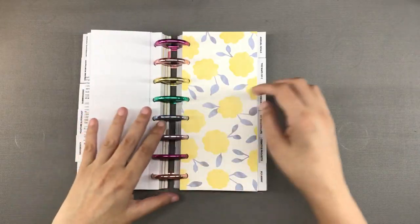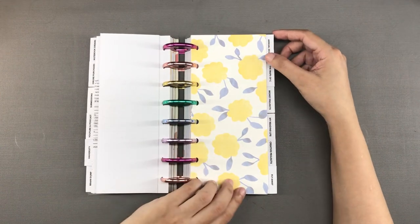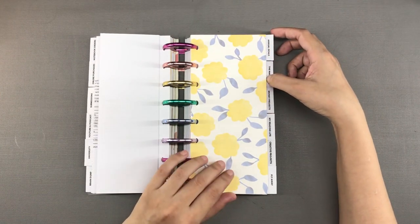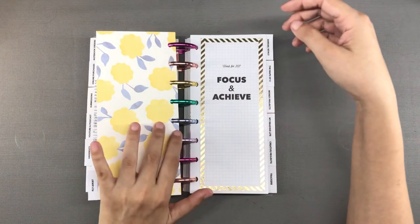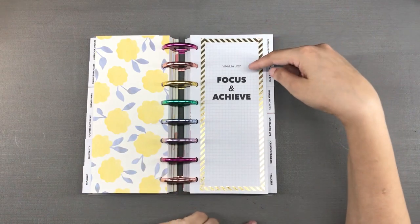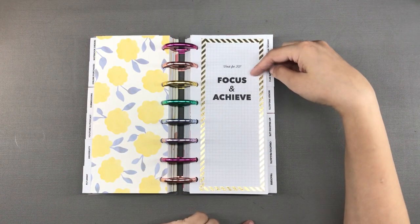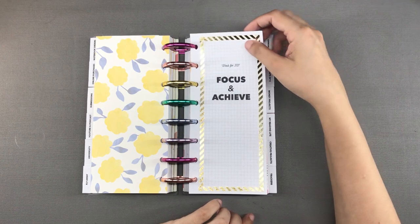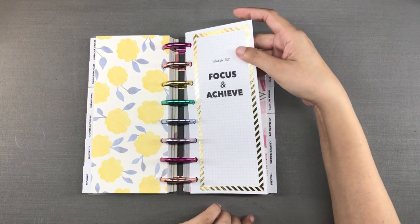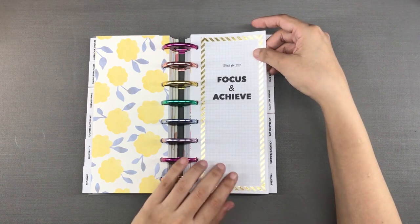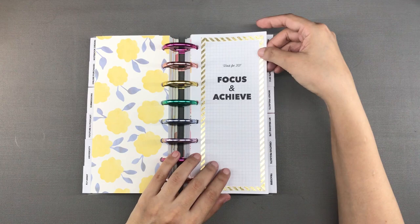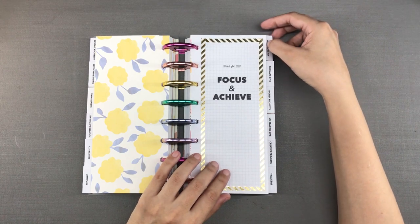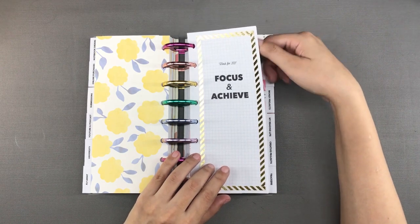Next is my section called fly away. This is for my long-term goal and I have put in here my words for the year 2021 which are focus and achieve. And I even put in this gold foiled washi tape that I really like. I have a video about my words of the year for 2021 and I will link it in the description box.